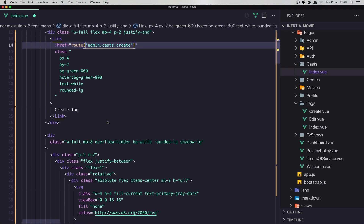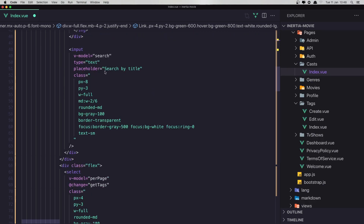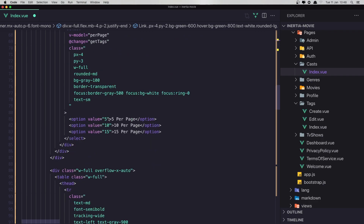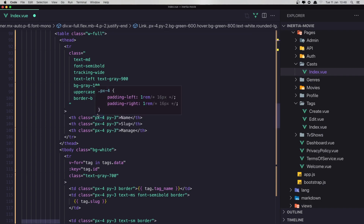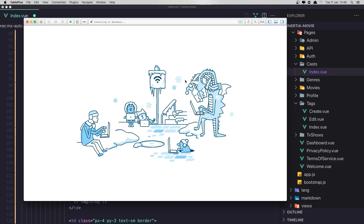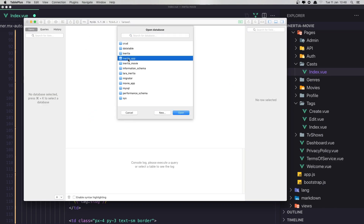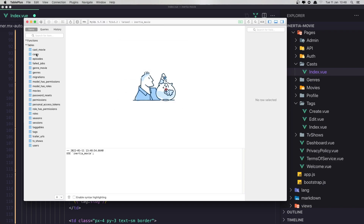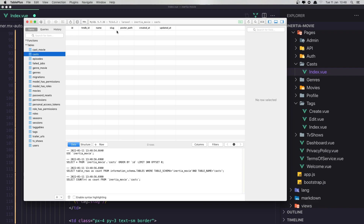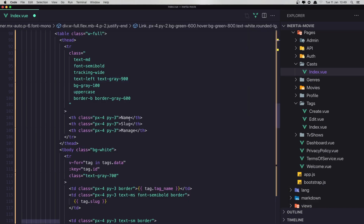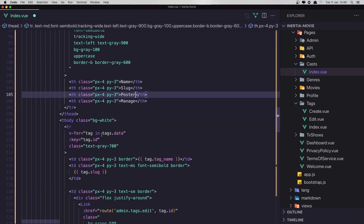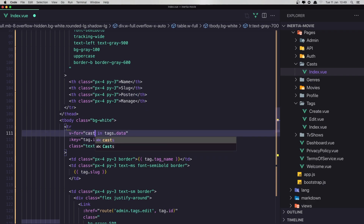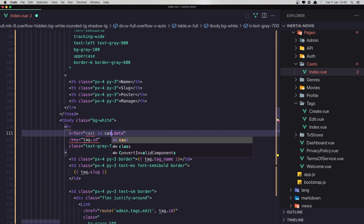The route is going to be admin casts create. It's going to work with search and per page — same thing. We don't have the fields yet, so I need to open the table. In the casts table we need to display: name, slug, and poster path.